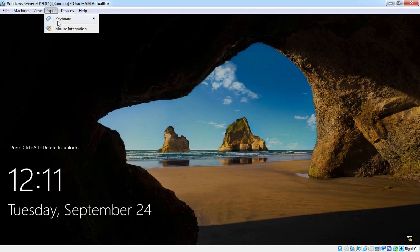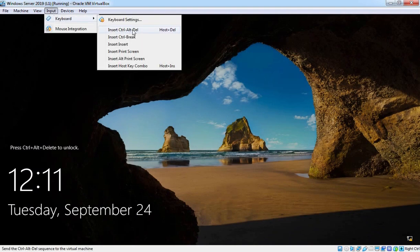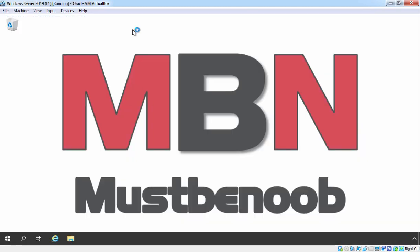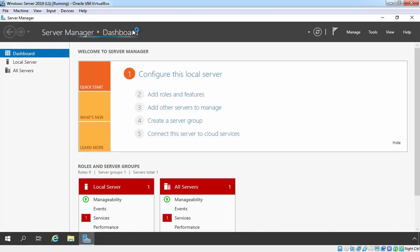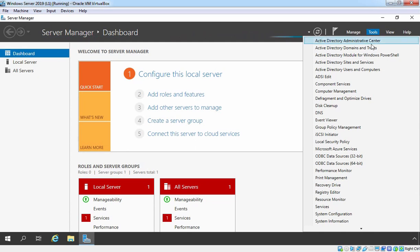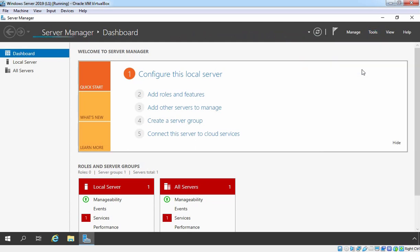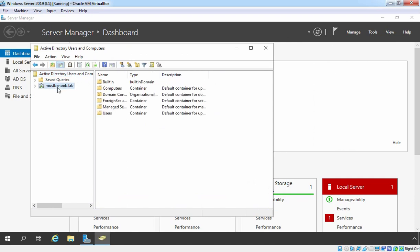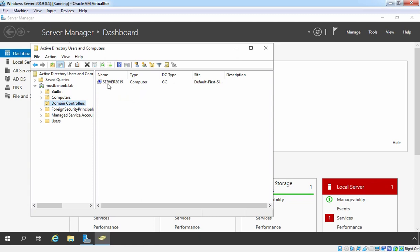After reboot, let's press Ctrl+Alt+Delete. At the login screen, you can verify that we now have mustbenoob\Administrator — this is the user account of our domain admin. Let's enter the password and hit Enter. We have successfully promoted this Windows Server 2019 as a domain controller. Let's click on Tools to verify. Select Active Directory Users and Computers. On the Active Directory Users and Computers snap-in, you can verify our domain mustbenoob.lab is there. If you click on the Domain Controllers container, you can verify our Server 2019 computer account is stored there.